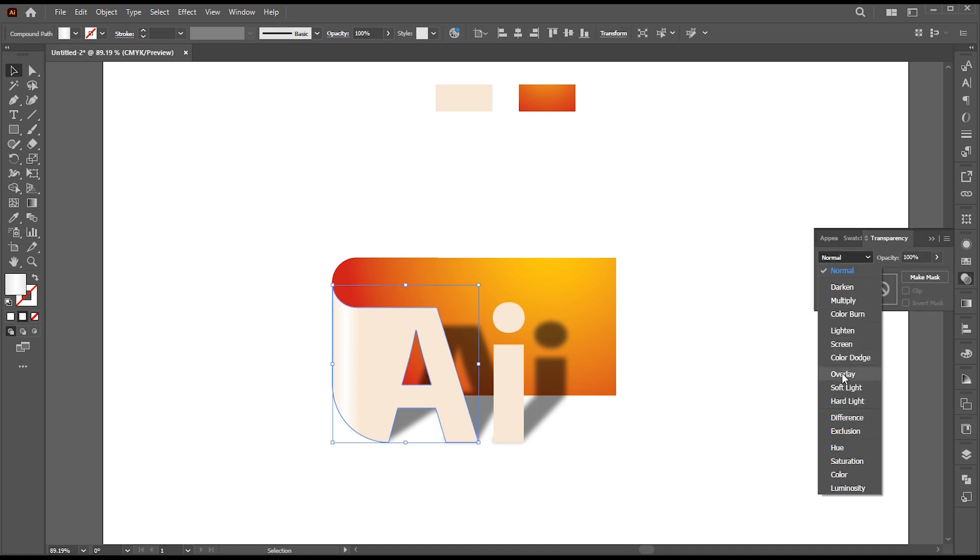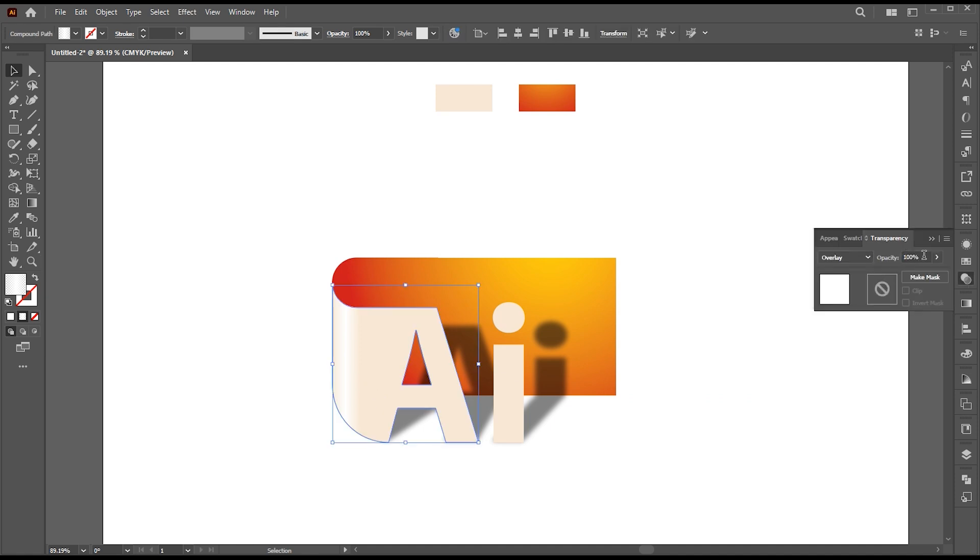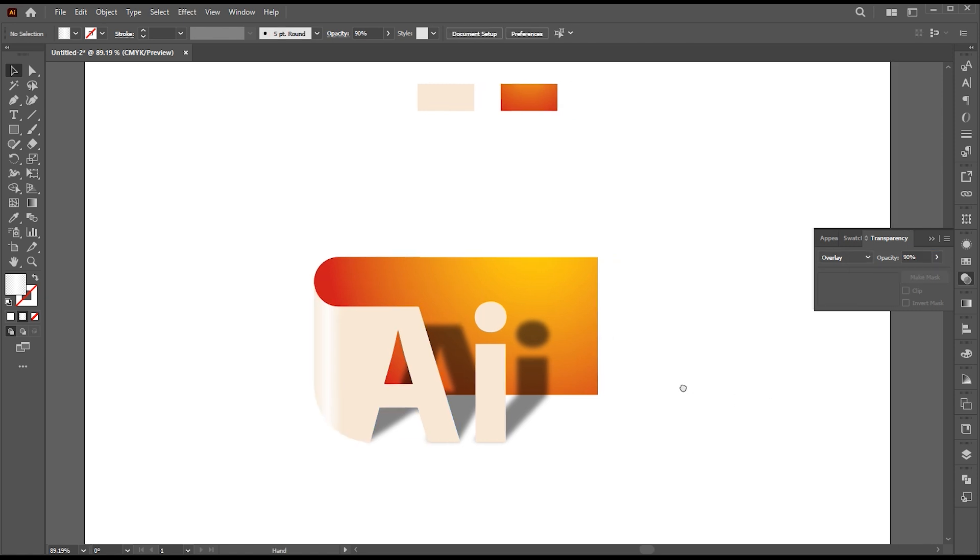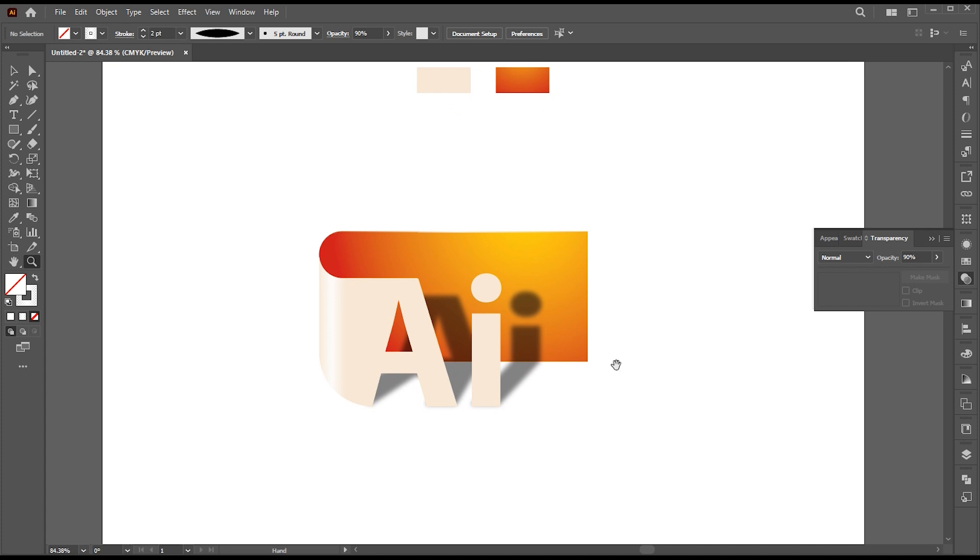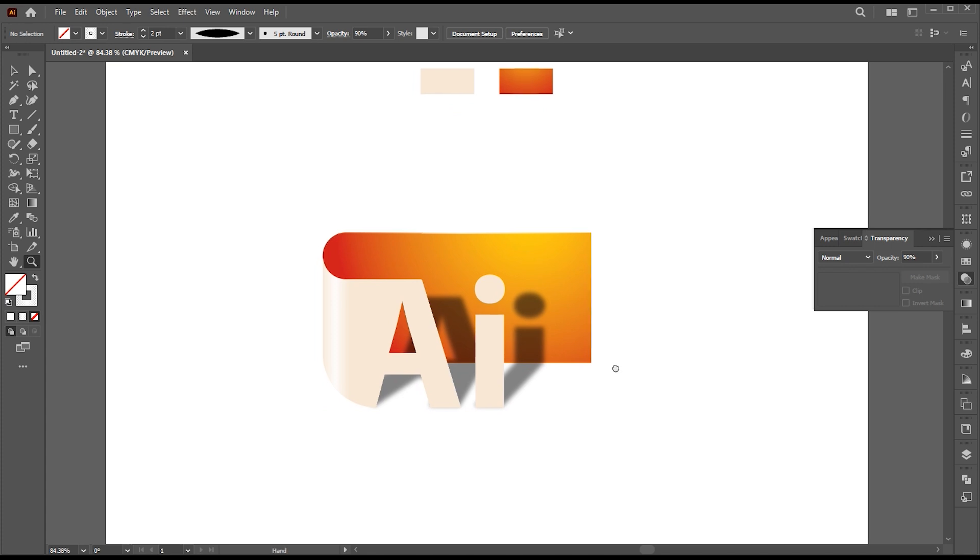Change its blending mode to overlay and set the opacity to 90%. And that's it. Thank you for watching.